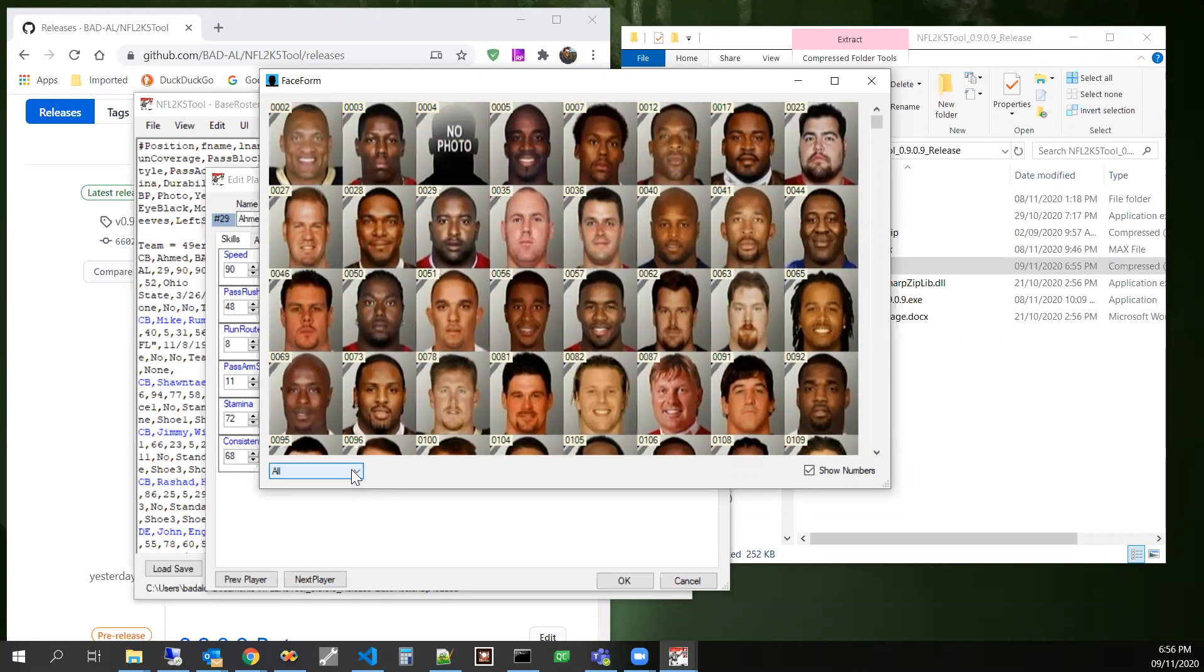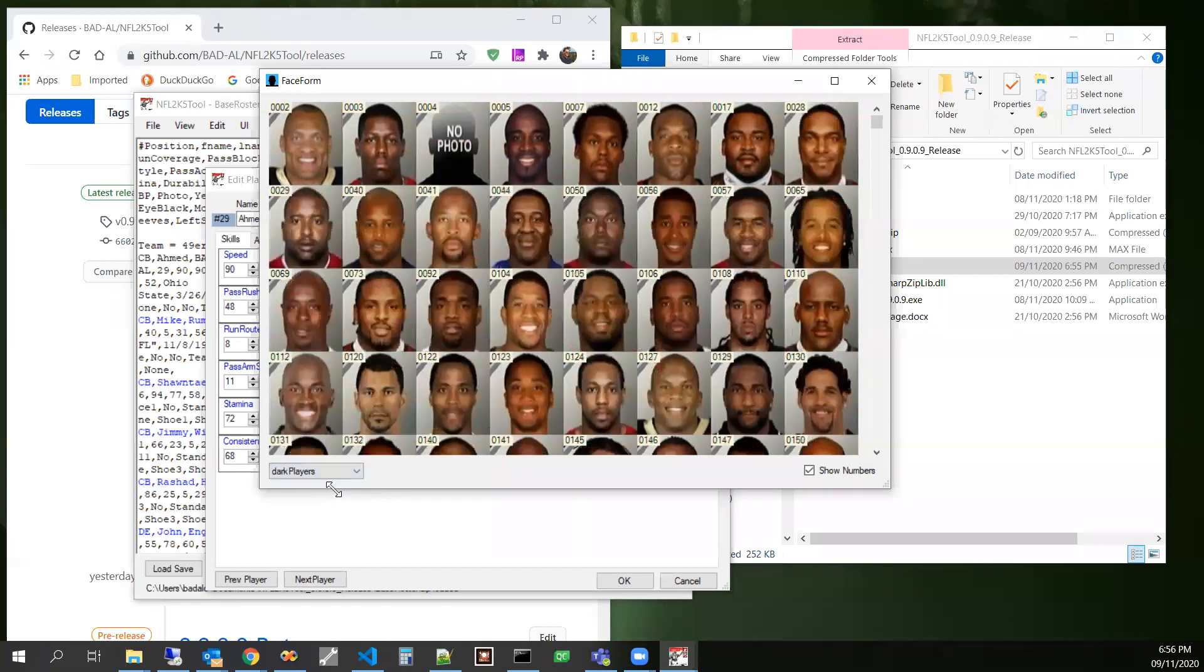So if you want to let's say choose a face for somebody that is African-American, we can select dark players.